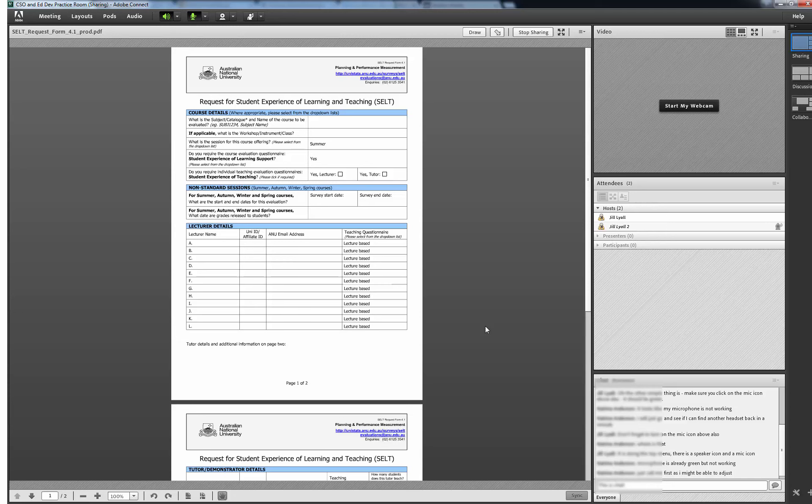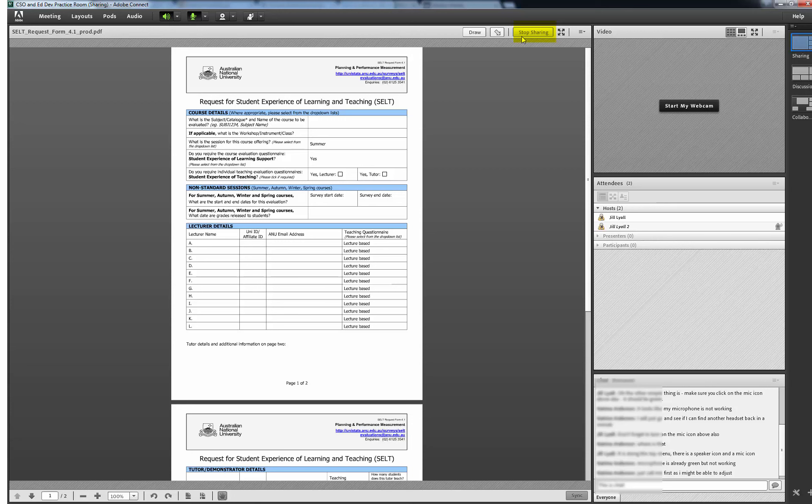As presenter or moderator you can type into a Word document or in this PDF document there is an option in the Sharing Documents screen above to draw on it. To stop sharing the document select Stop Sharing in the top right.